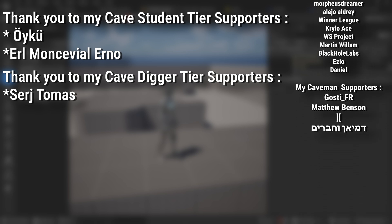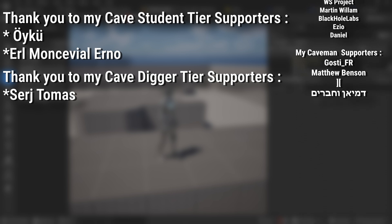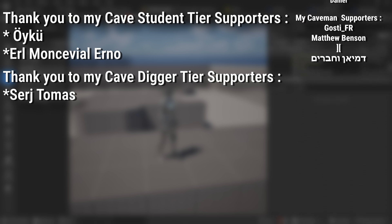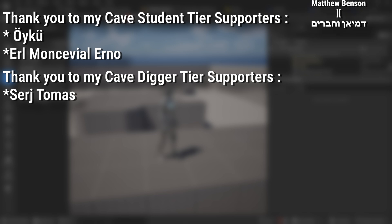And of course an extra massive thank you to my Cave Digger tier supporters Sergey Thomas, and my Cave Student tier supporters Oiku and Earl Monsville Urnow.